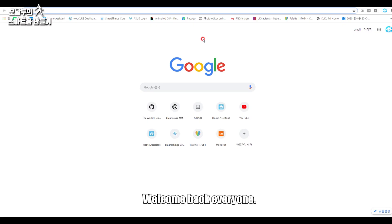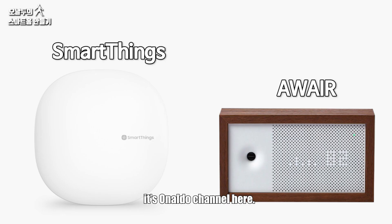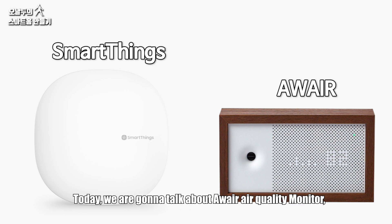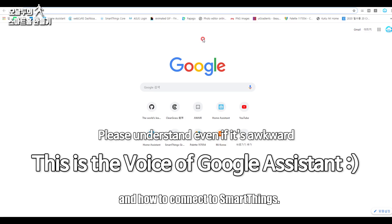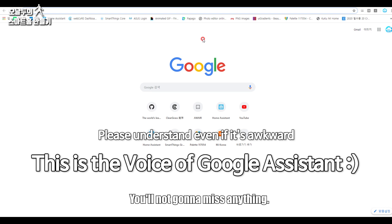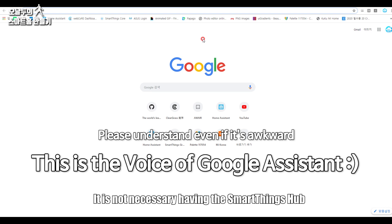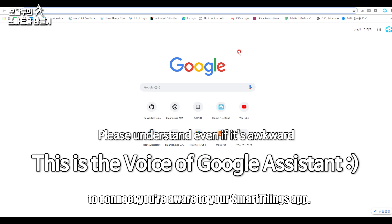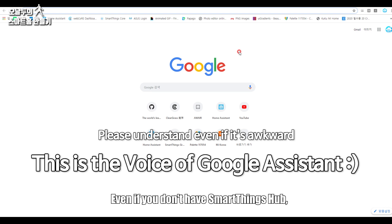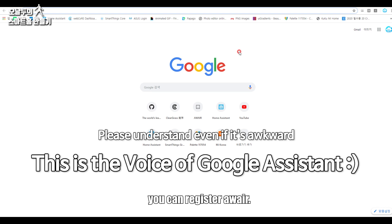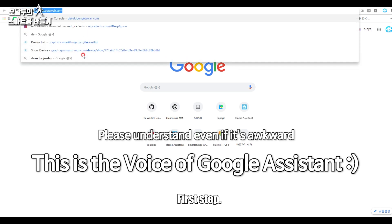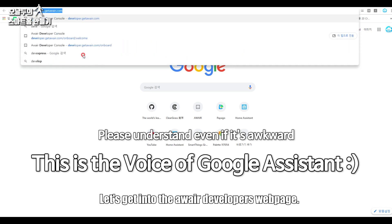Welcome back everyone, it's Onaldo Channel here. Today we're going to talk about Awair air quality monitor and how to connect it to SmartThings. It's not that hard, you won't miss anything. It's not necessary to have the SmartThings Hub to connect your Awair to your SmartThings app. Even if you don't have SmartThings Hub, you can register Awair, so I think it would be nice to try it out.